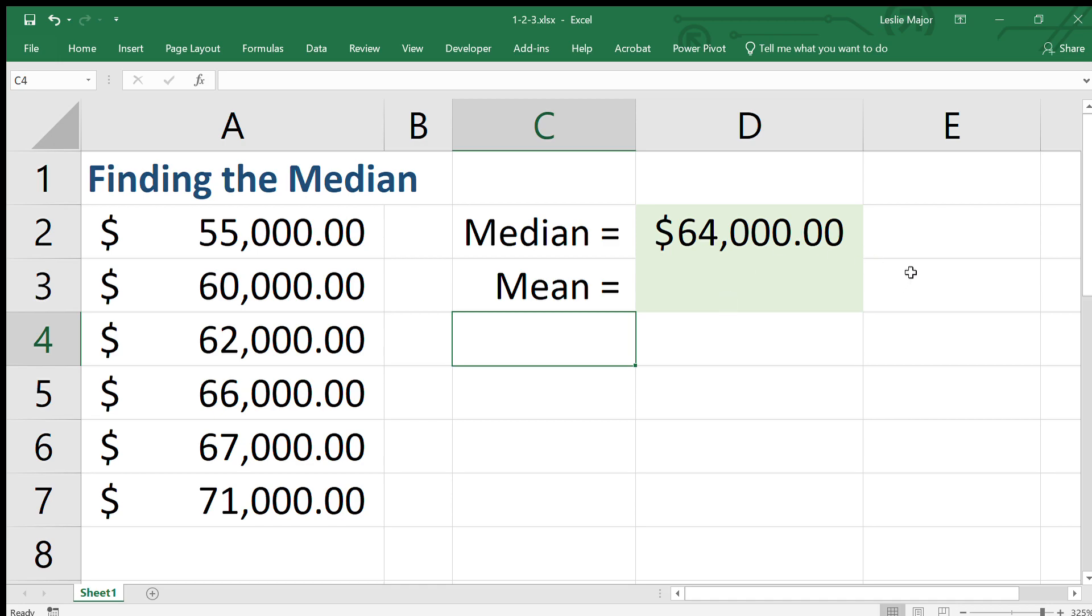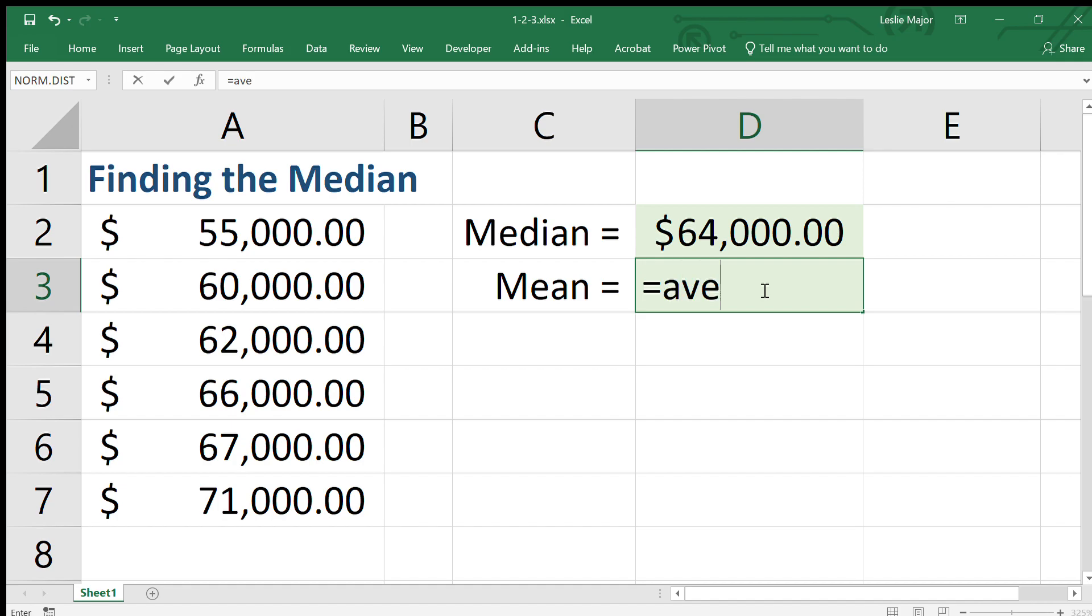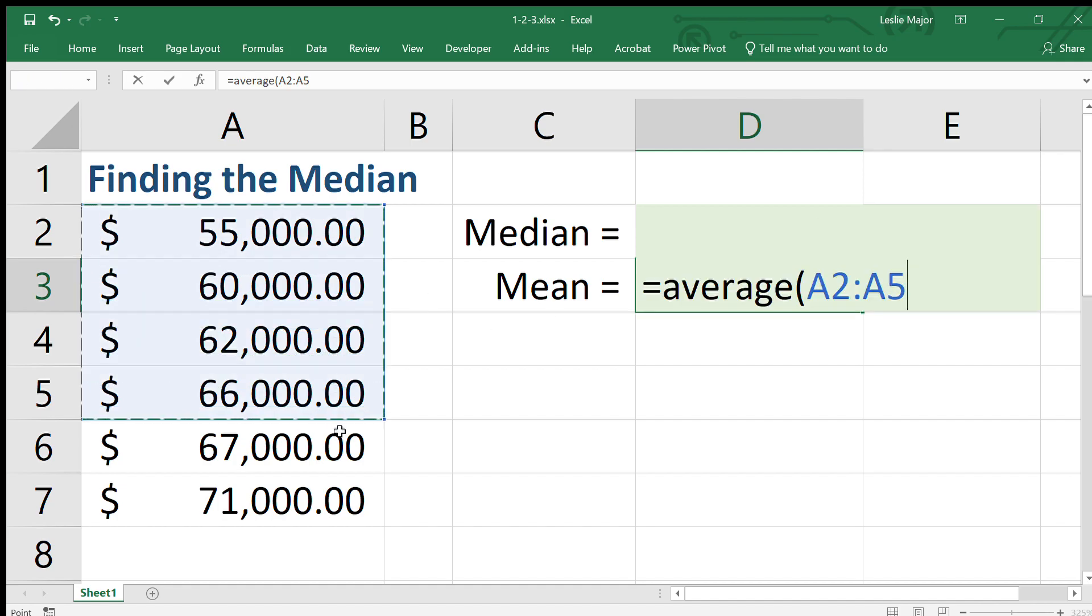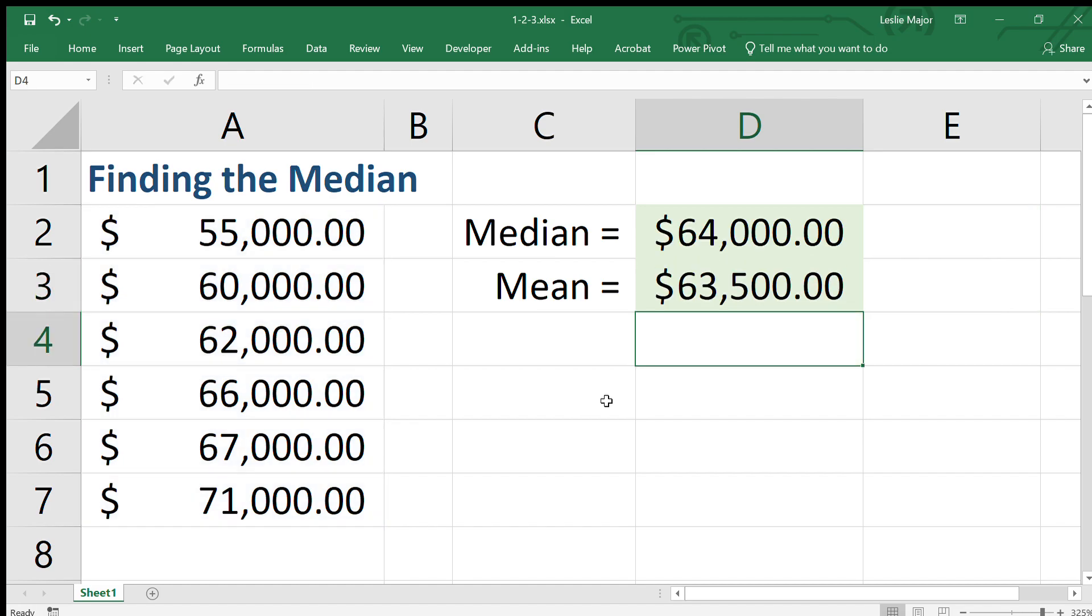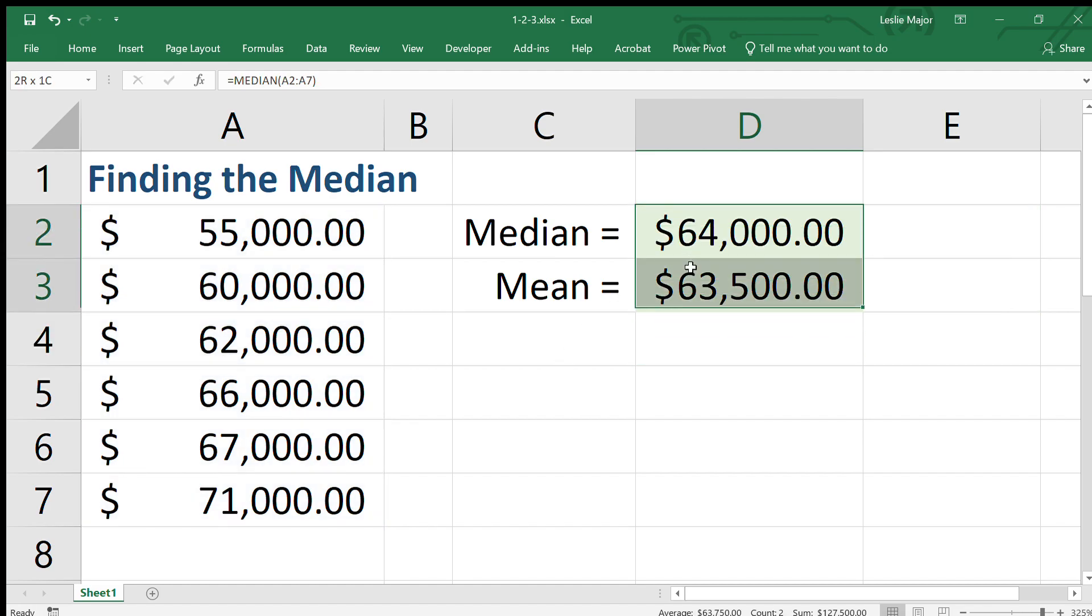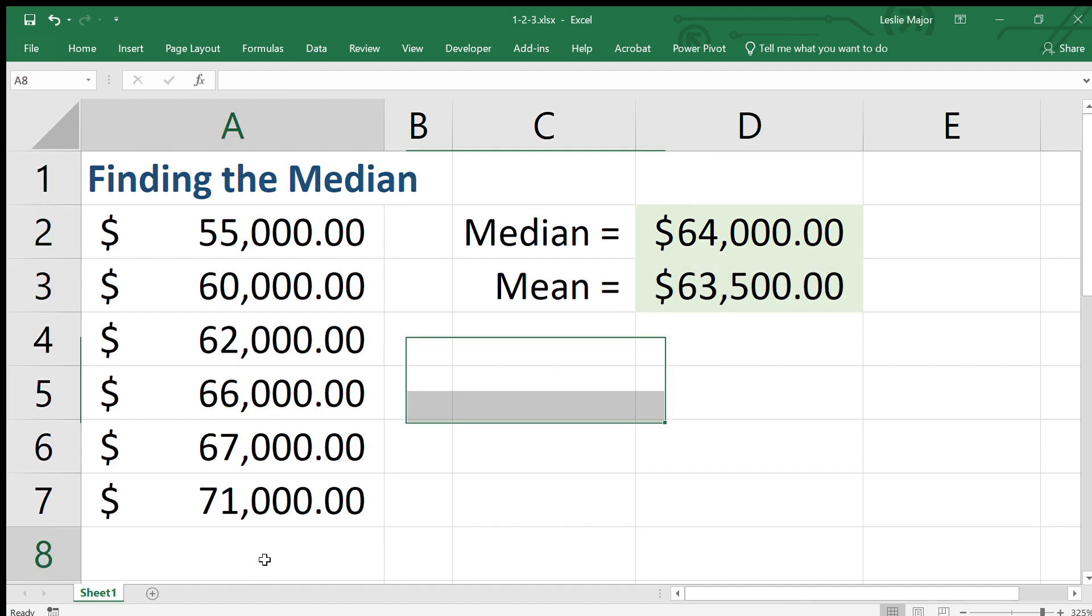Let's now compare the mean to the median. To get the mean, it's just the average. We've seen this before, just equals average of this data. Now in this case they're pretty close, so pretty unexciting.